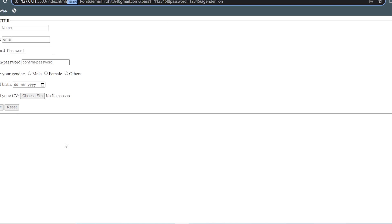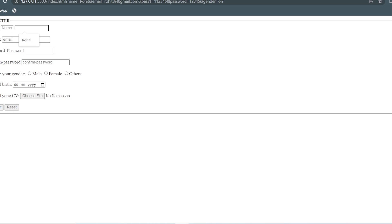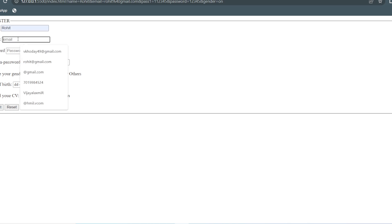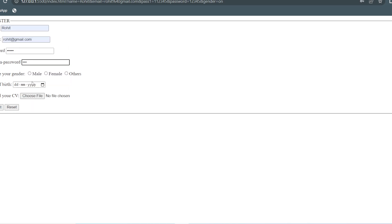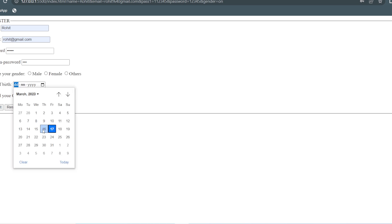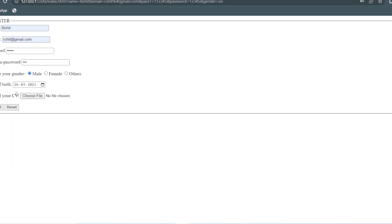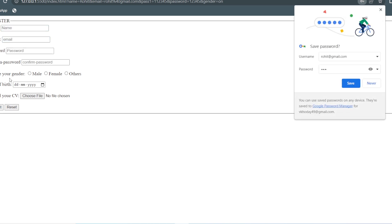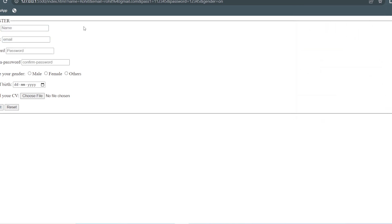You can also see that the password and confirm password are not matching. To handle that — if the passwords don't match, it should not get submitted — you need to write JavaScript validation, which we will do in another video. Next, I want to show you the reset button. Whatever data has been added, if you click the reset button, it will all get cleared. It is not going to store — it just resets the content.